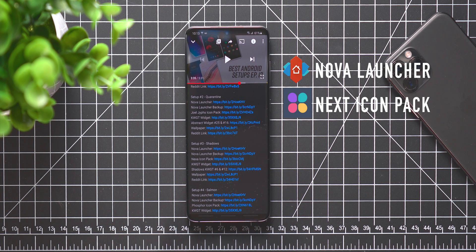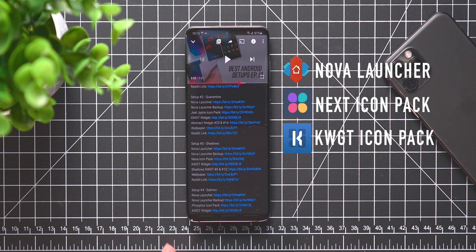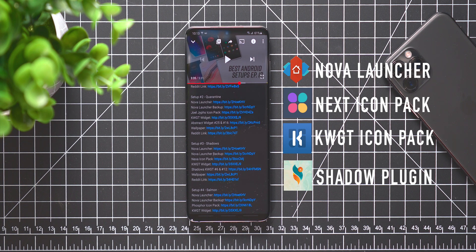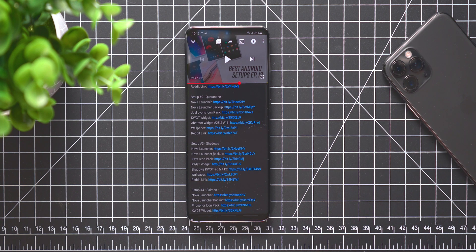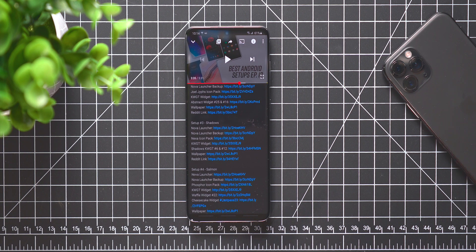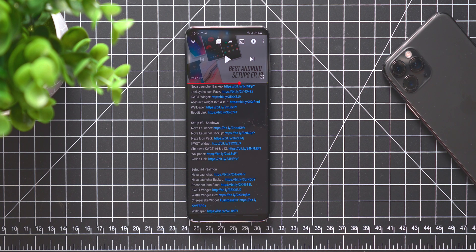...you will see that the Shadow setup needs Nova Launcher. There is the Nova Launcher backup, the Nexa icon pack, KWGT widget, Shadows for KWGT widget - it will be number six and number 12 - and then you also need the wallpaper. So that's everything that you are going to need in this setup and you should have everything downloaded.